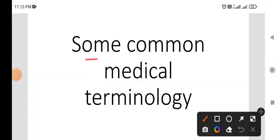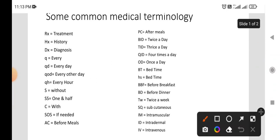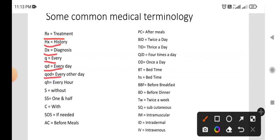Some common medical terminology. Rx: Treatment. Hx: History. Dx: Diagnosis. Q: Every. Qd: Every Day. Qod: Every Other Day. Qh: Every Hour. S: Without.